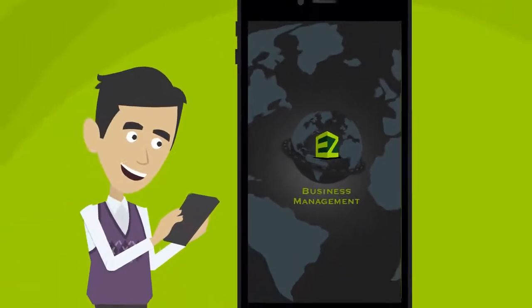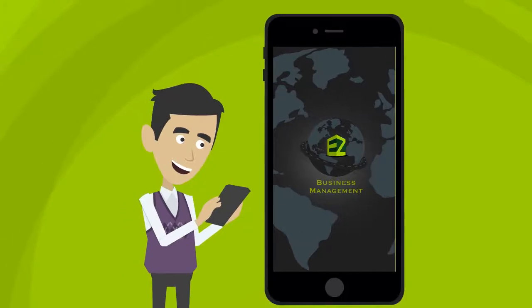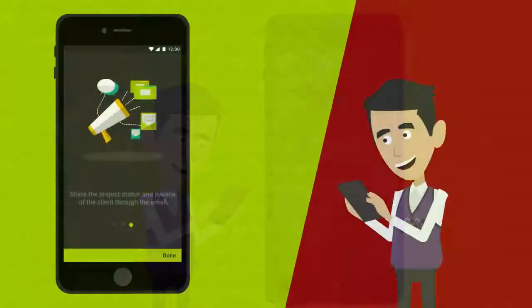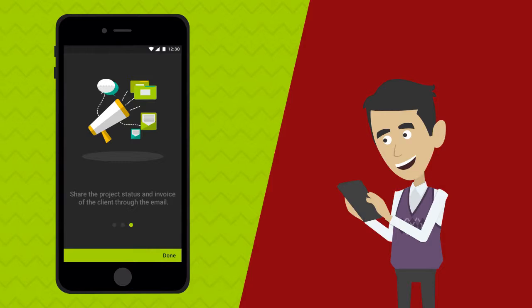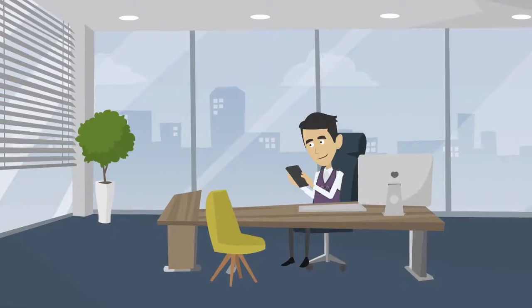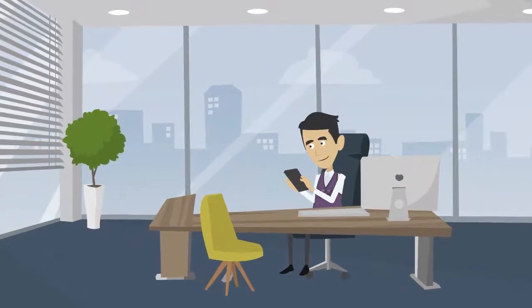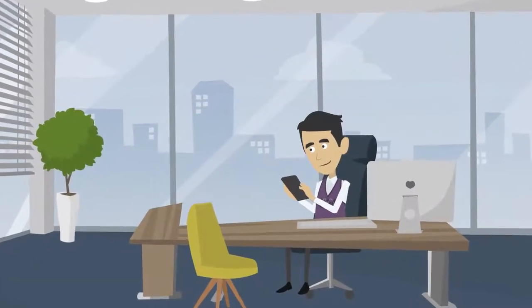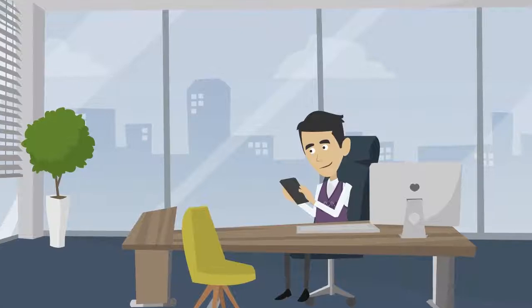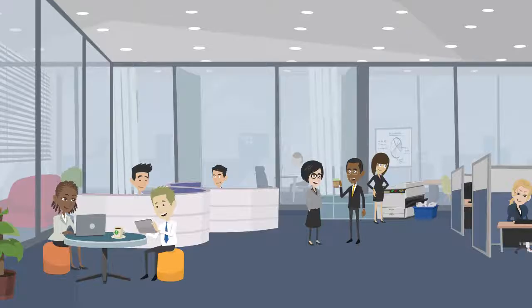Introducing EZ Business Management App. EZ Business Management App is the next generation of keeping track and managing your business. This app is easy to use and can be used by everyone from small personal projects to major corporations.